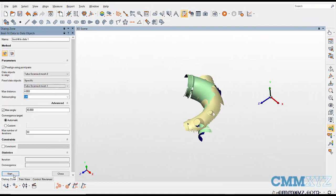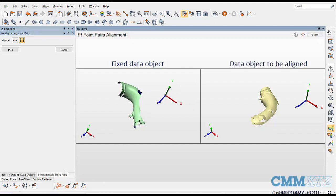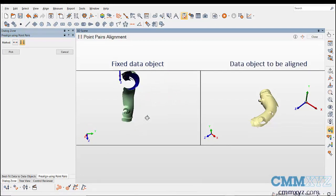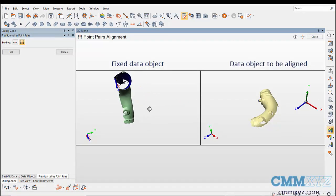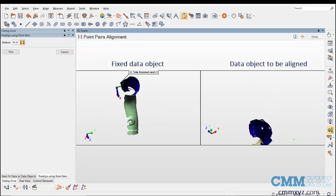Note that the fixed object doesn't move while aligning. Fixed data objects will be on the left and the data objects to be aligned is displayed on the right view. Adjust both the views to a similar orientation.